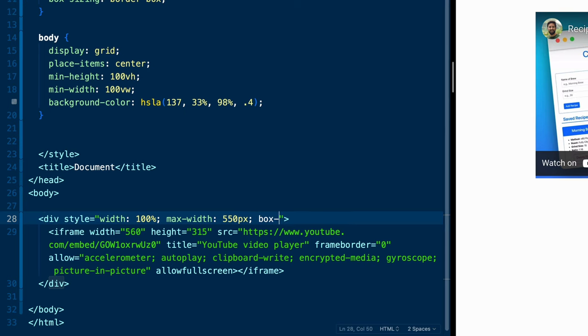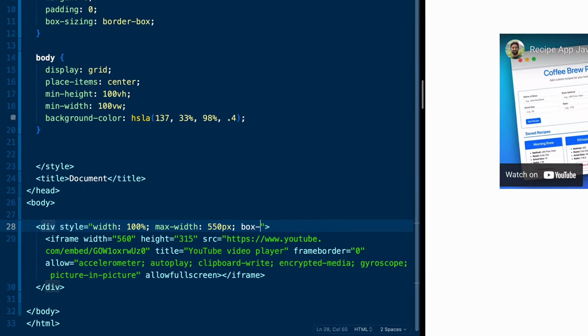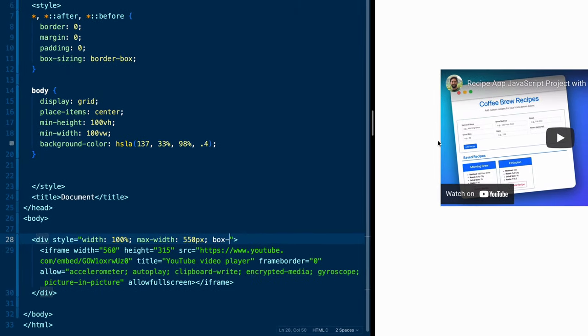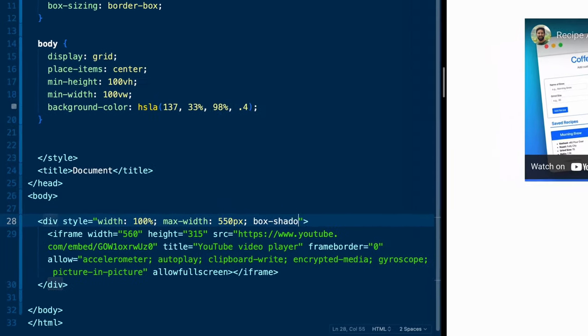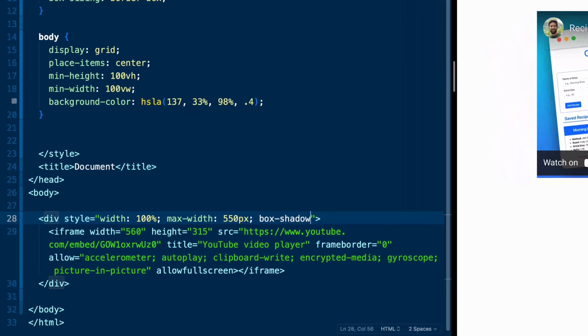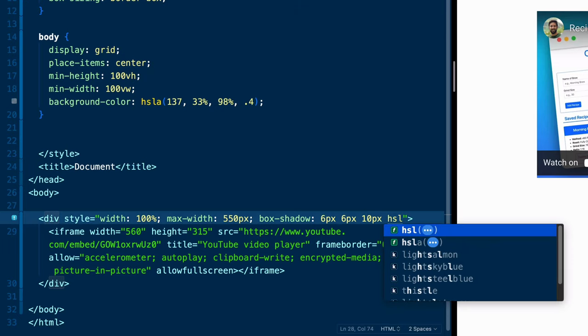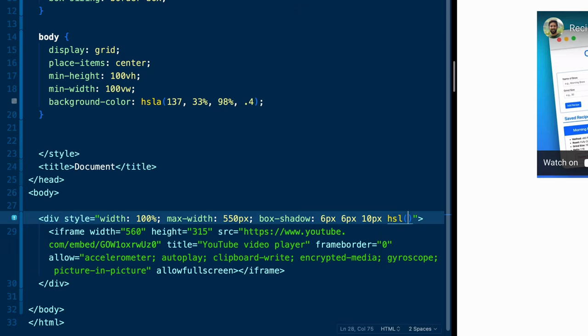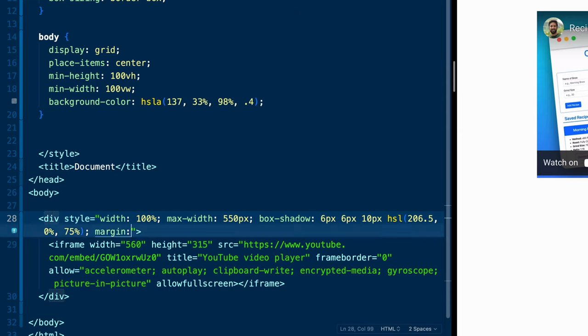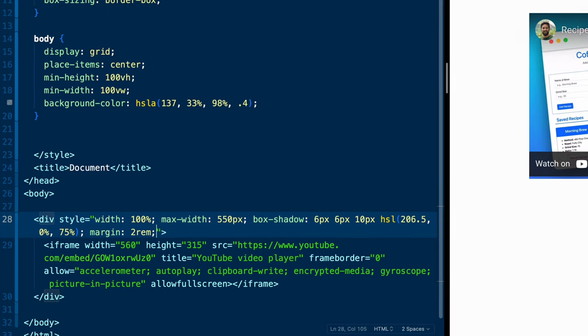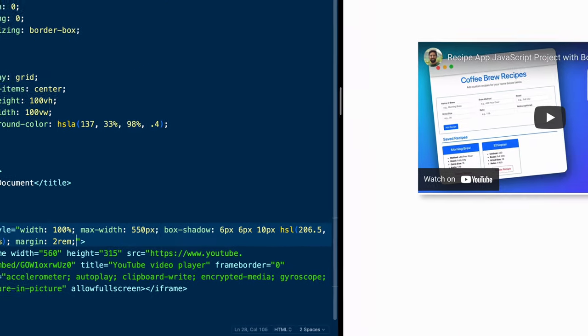Next, because I do most of mine on a white background, I like to do a box shadow when possible. So I'll do something like six pixels, six pixels. That's right and down. We're going to have a blur of 10 and then we'll do HSL 206.5, 0%, and then 75%. And finally, I'm going to do a margin of two rem to make sure I've got space around it. So I'm going to save that and nothing should change.